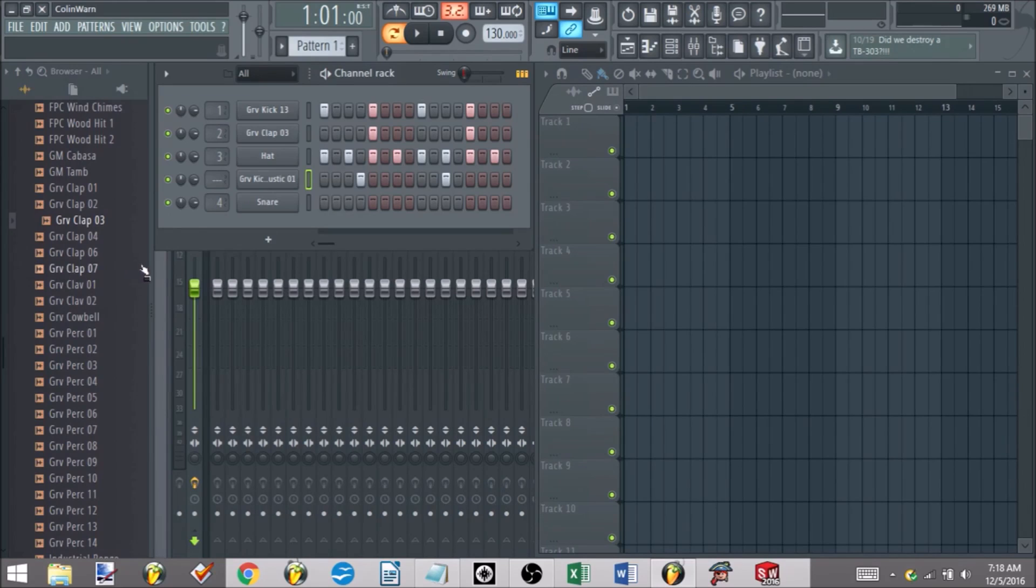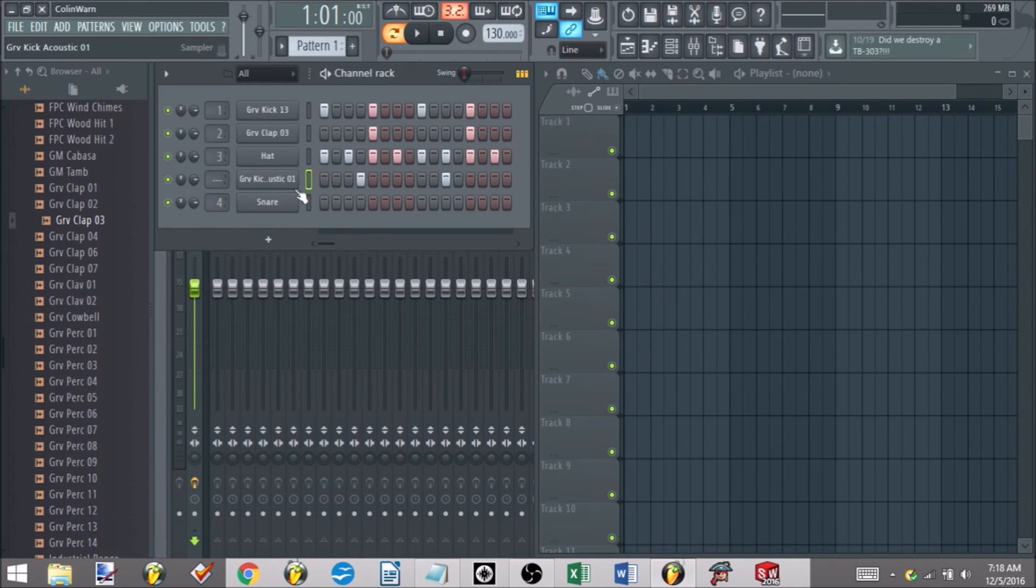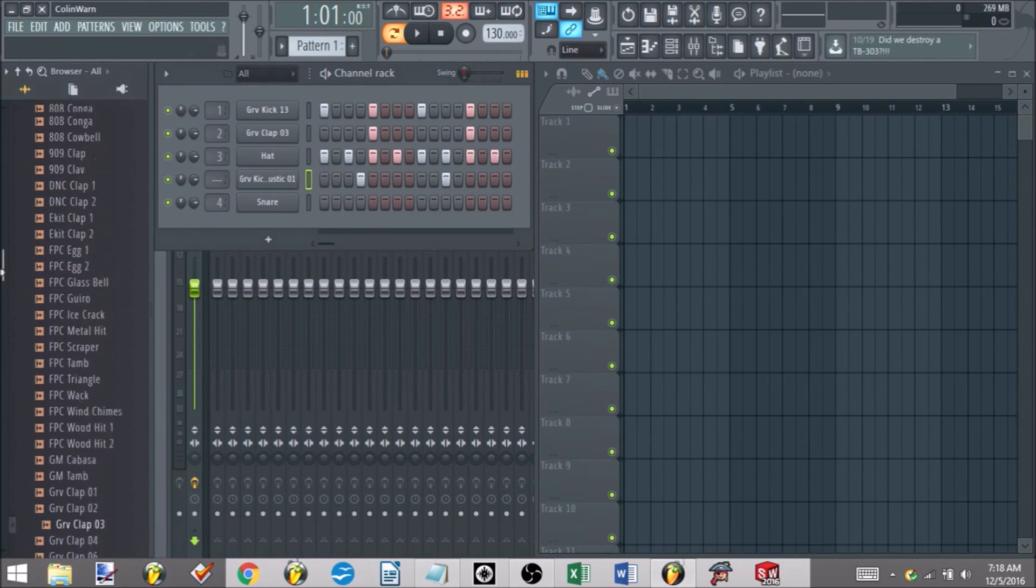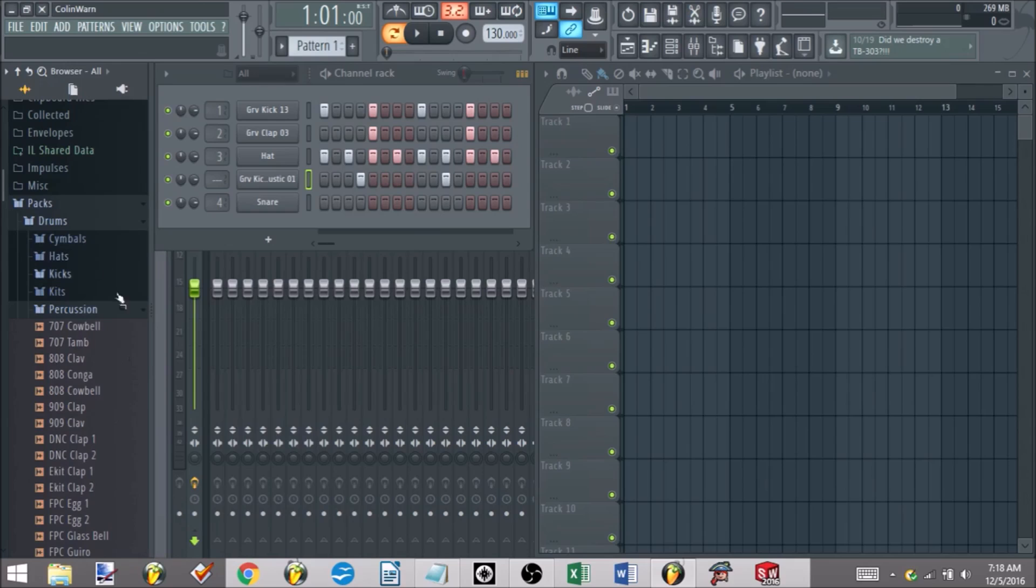Again, like all the other tutorials, I encourage you - go in, make sure you know how to add your own sounds into the channel rack, browse around. FL has a lot of cool ones.